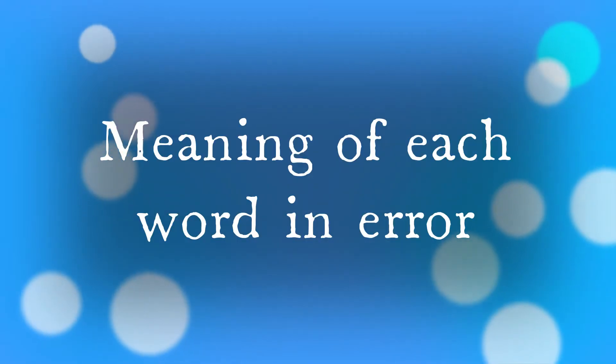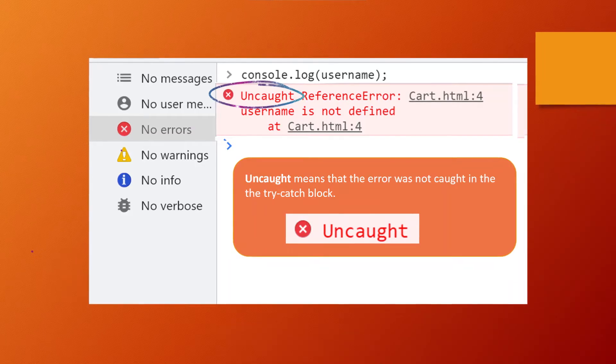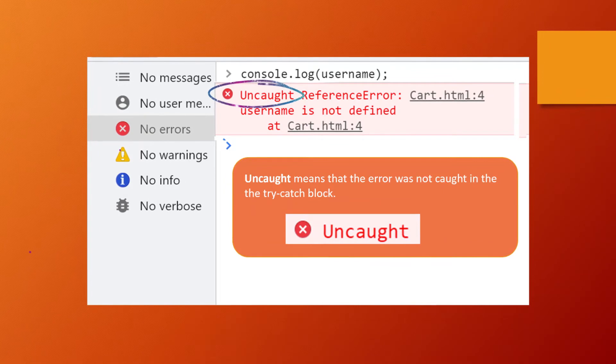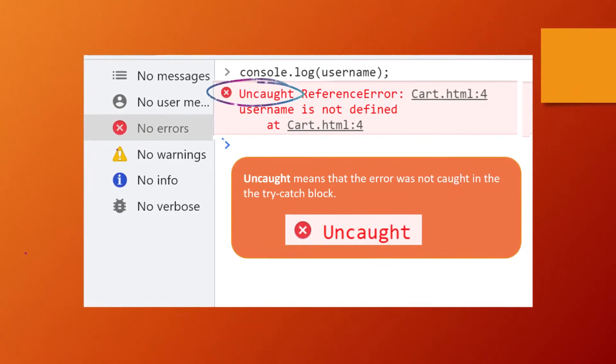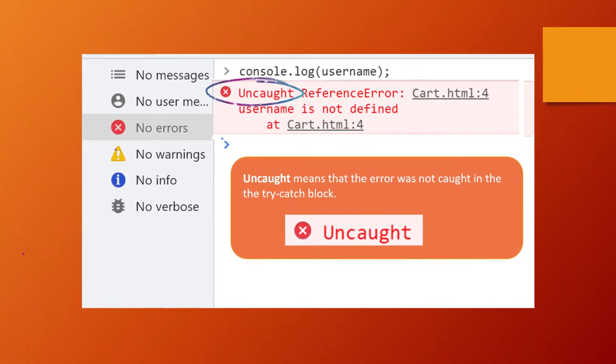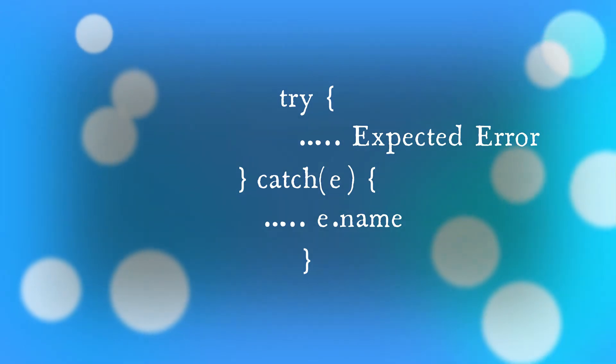Let's learn the meaning of each word that is written in the error. Uncaught means that the error was not caught in a try-catch block. You can use a try-catch block to catch it.